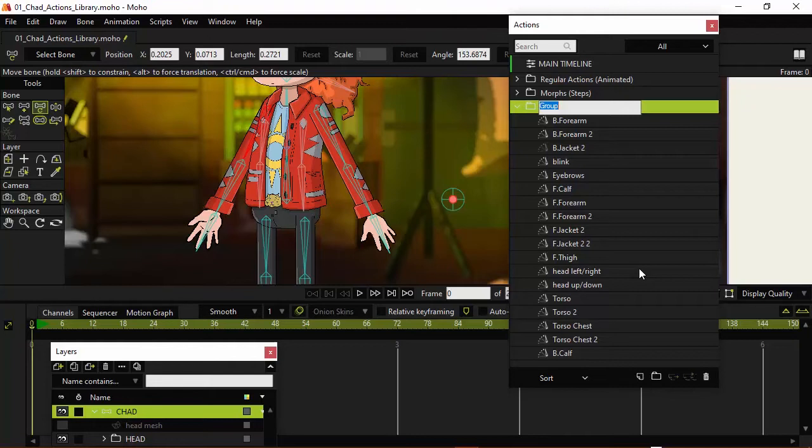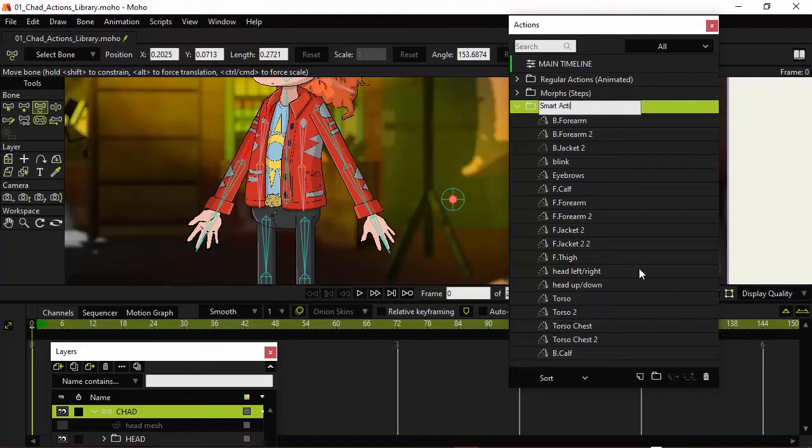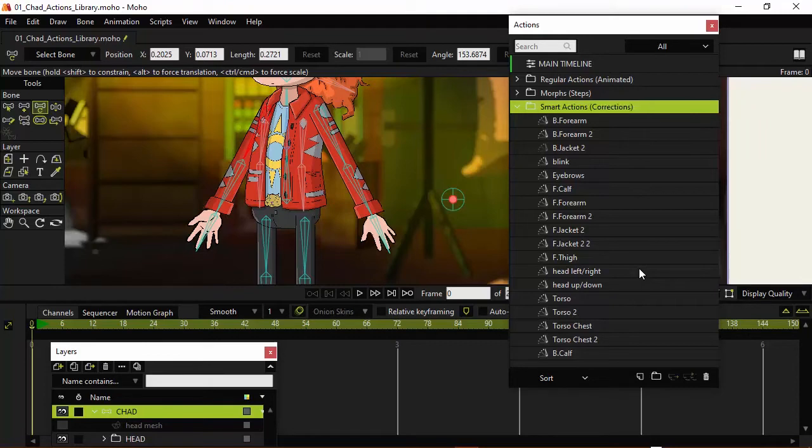So that's also very useful and it's cool that it works across different panels like that. It has a very similar system so that way you don't have to remember different processes every time. So here we're just going to name this one Smart Actions and I can put in parentheses Corrections and then hit enter.